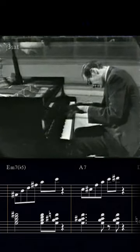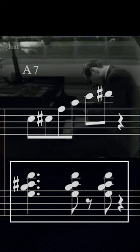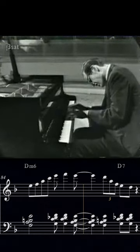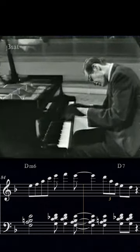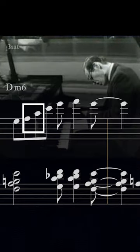Whoa, he's playing his left hand in rhythmic unison with his right hand. Well, for the most part.